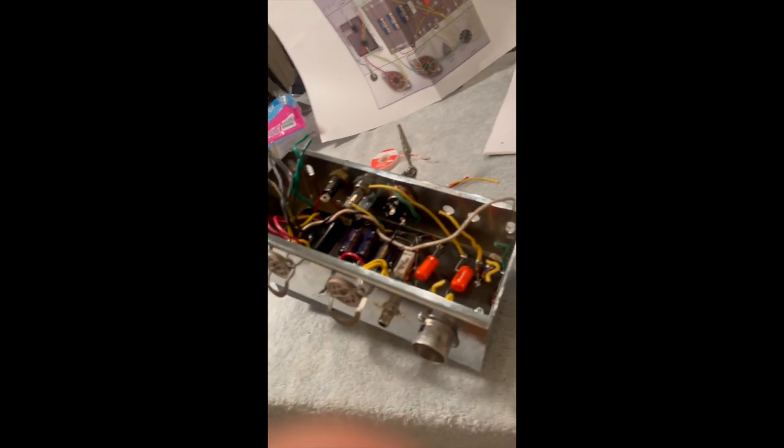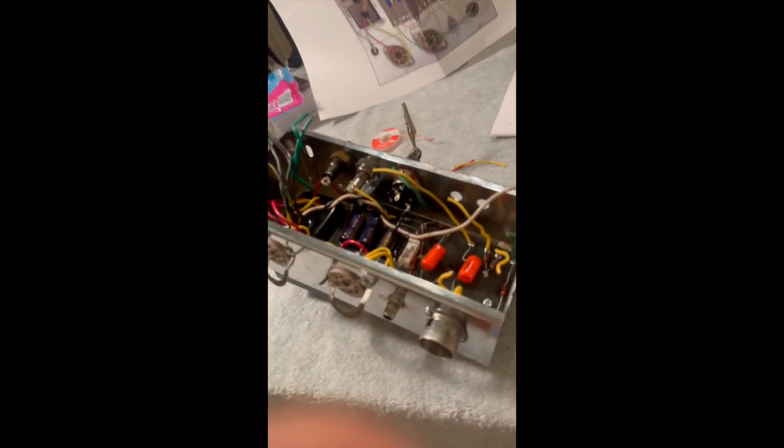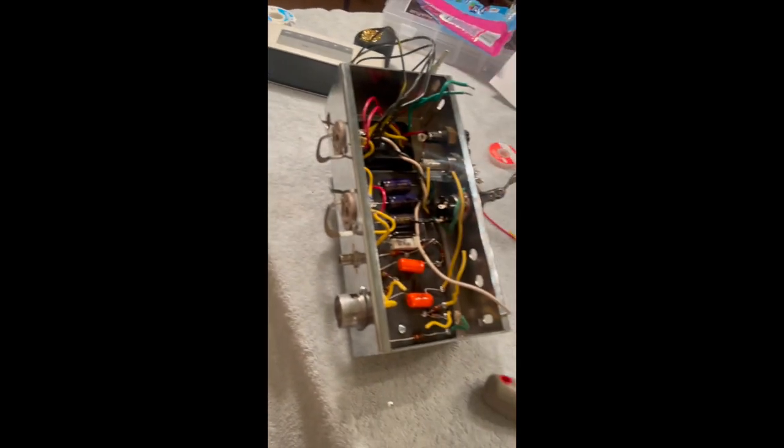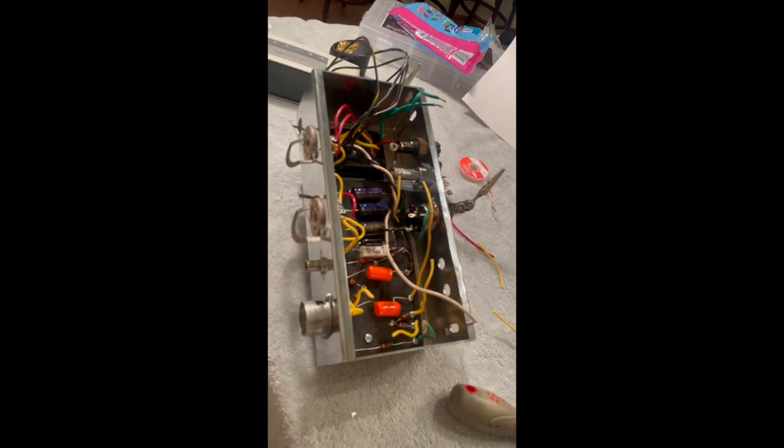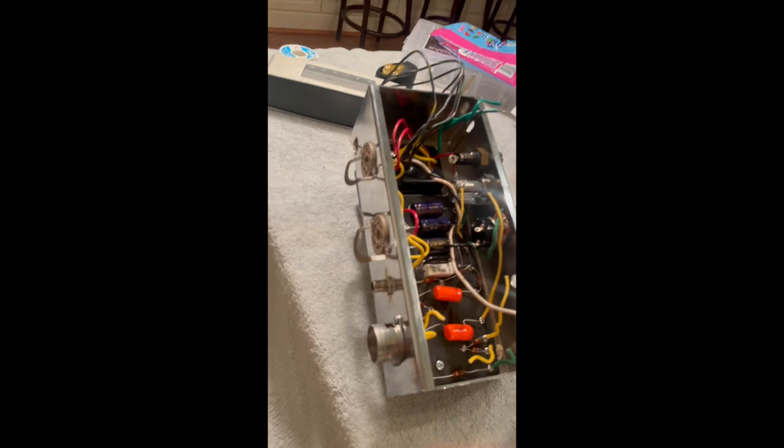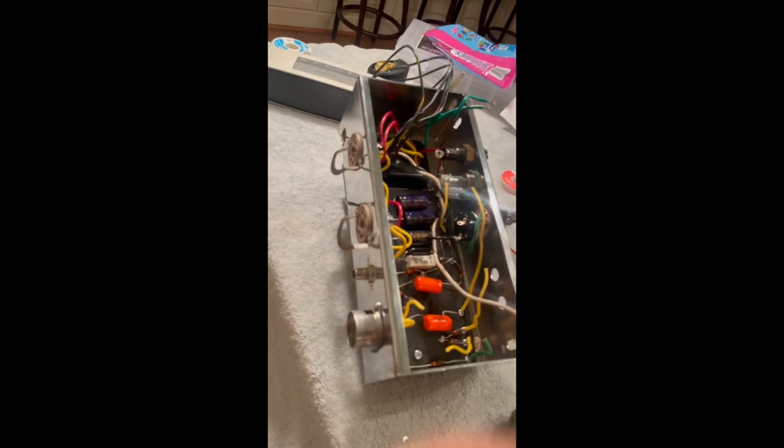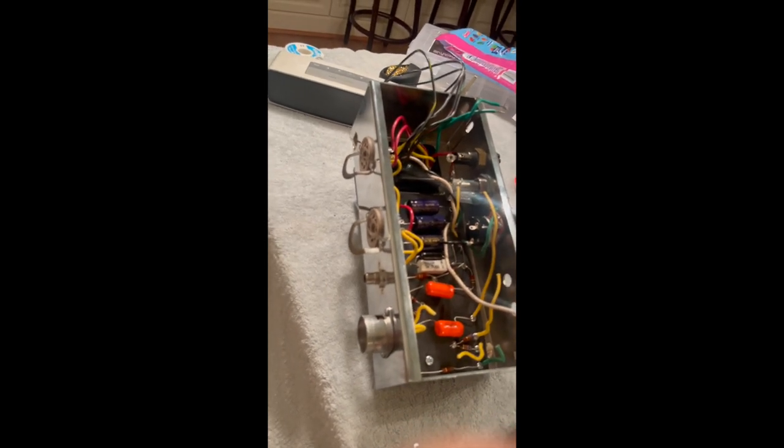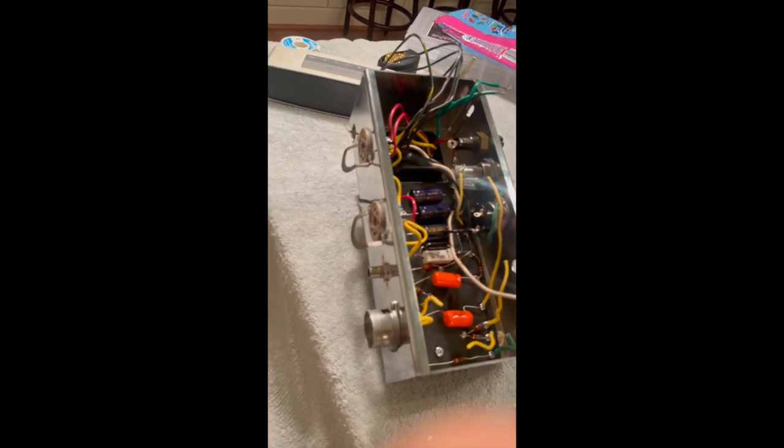Just placed the board inside the chassis. Now we're gonna get it hooked up, all the parts to the tube sockets and all that jazz.